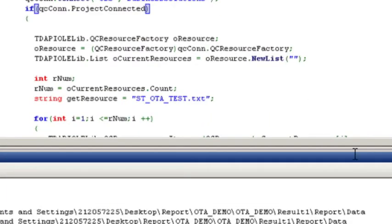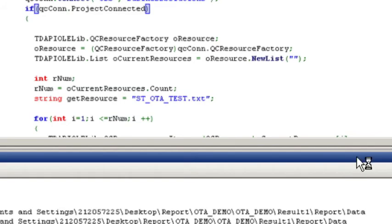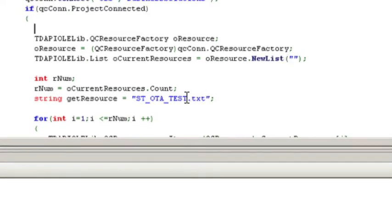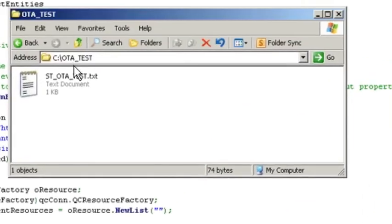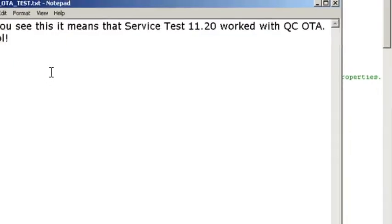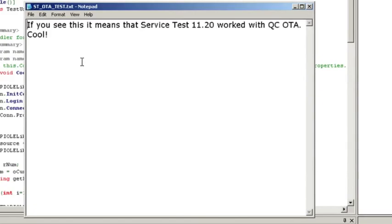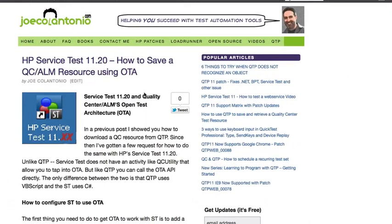So if everything worked as planned, if I go back to this folder, it should have a file called stota test. Sweet. And there it is. And let's open it up, make sure it's the file that I expect. Nice. Cool.